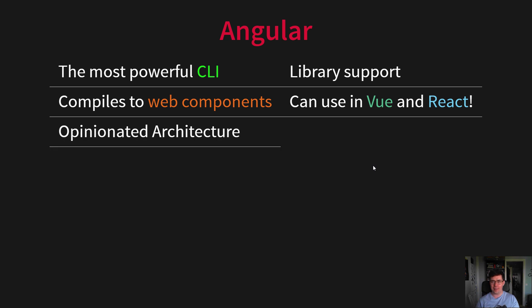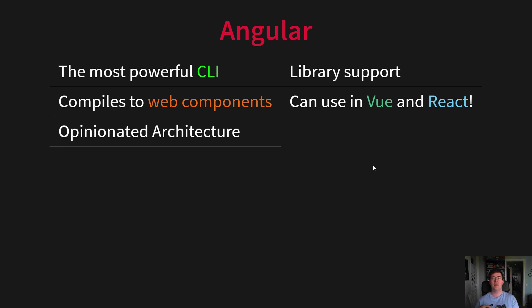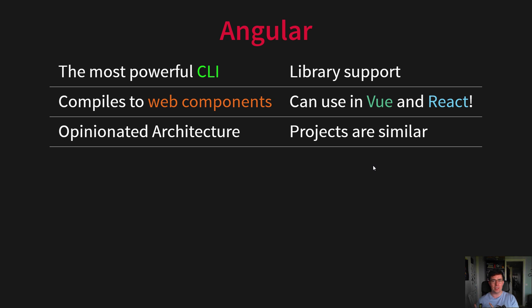It has an opinionated architecture, which just means that Angular has an opinion on how you should structure your application, which gives us similar projects, and swapping developers between projects is easy, and creating a shared design system is easier.